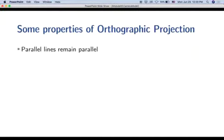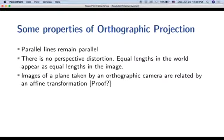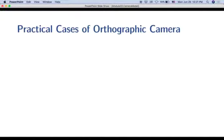Properties of orthographic projection: parallel lines remain parallel — not a property of perspective projection. There is no perspective distortion. Equal lengths in the world appear as equal lengths in the image. Images of a plane taken by an orthographic camera are related by an affine transformation, whereas for a perspective camera they are related by a homography. Affine transformations preserve parallel lines, which is consistent.